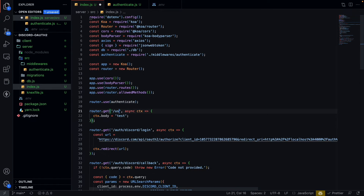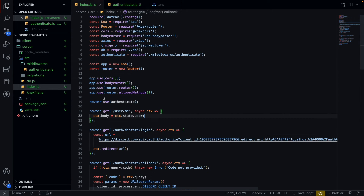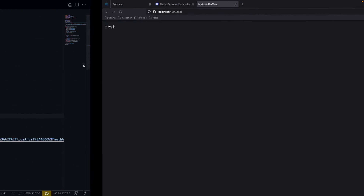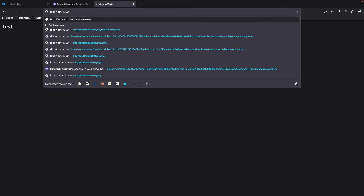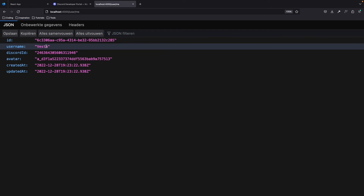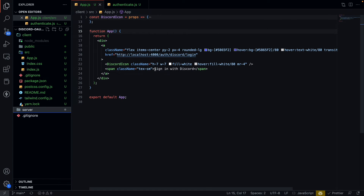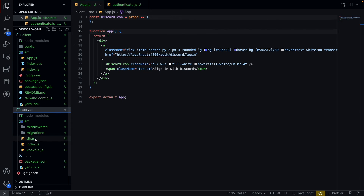Let's see if this works. We create a new endpoint at /test. We can check this by going to localhost:4000/test and firing the function. We can now see the token. If we hit the endpoint again, we can see it works perfectly — we can see the ID of the user, the username, the Discord ID, and the avatar.